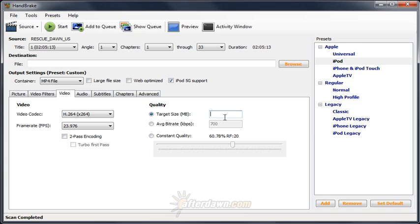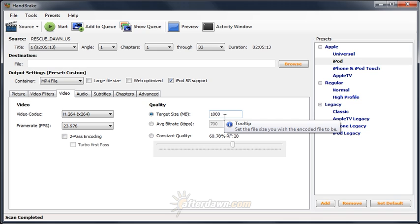For example, if you need a 1GB file, you could put in 1,000MB.